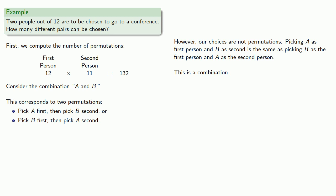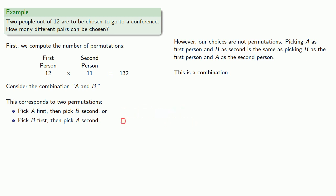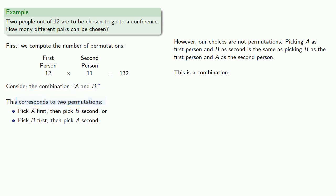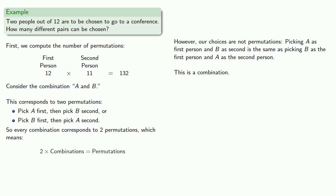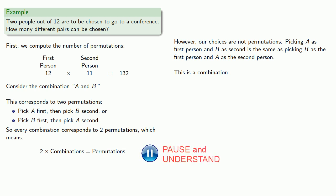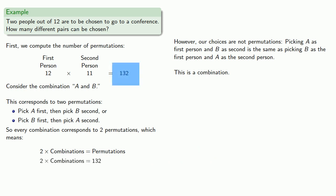A little bit of thought should convince you that there's no other way to select A and B to go to the conference. So this combination A and B actually corresponds to two permutations. And we can generalize this. Every combination corresponds to two permutations. That means that two times the number of combinations will give us the number of permutations. But we know the number of permutations, and that allows us to determine the number of combinations.